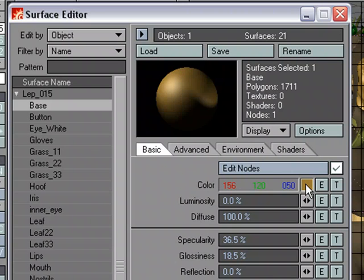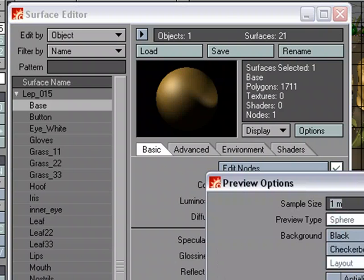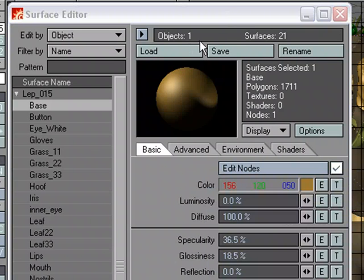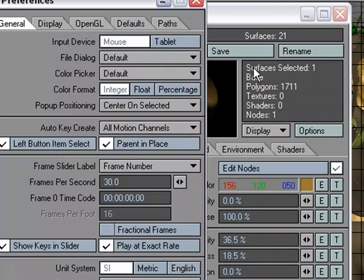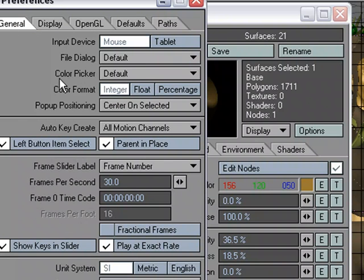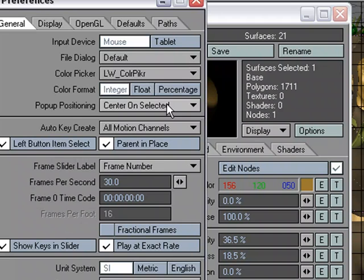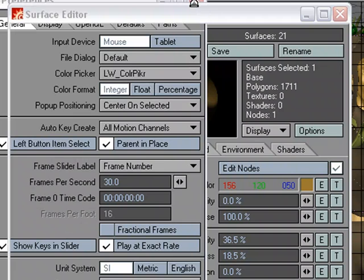I'm going to go over to O for general options. I'm in the Surface Editor, so I'm going to come over here and open up the general tab on Preferences. Under color picker, instead of default, which is what we've been using, I'm going to change it to LightWave color picker and close that down.